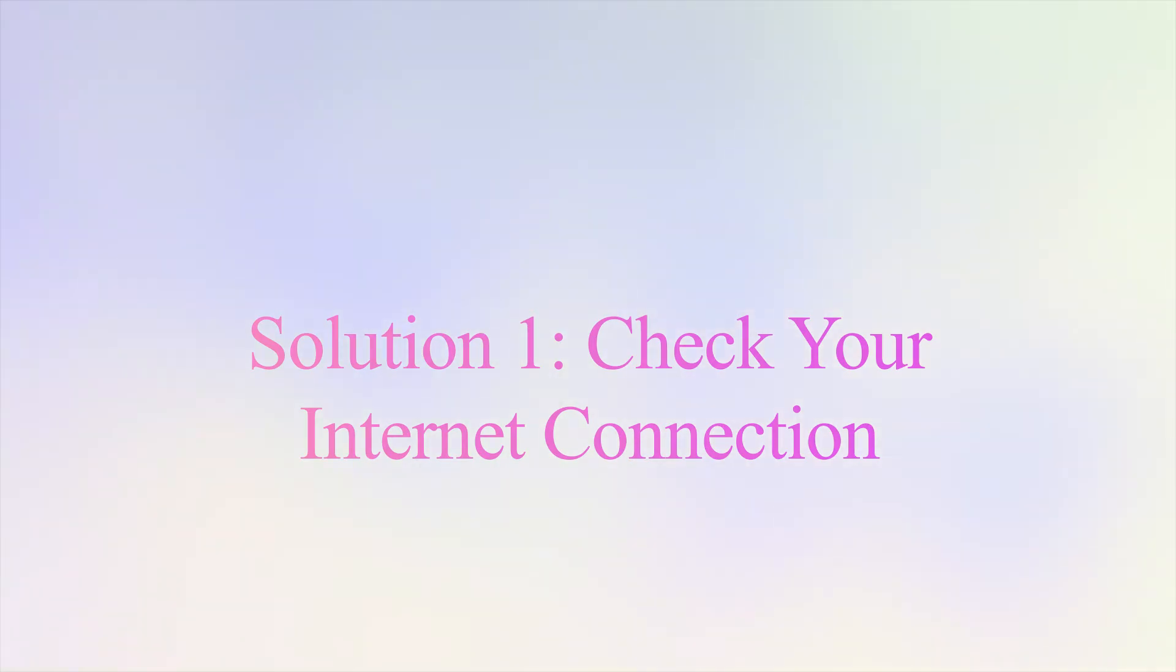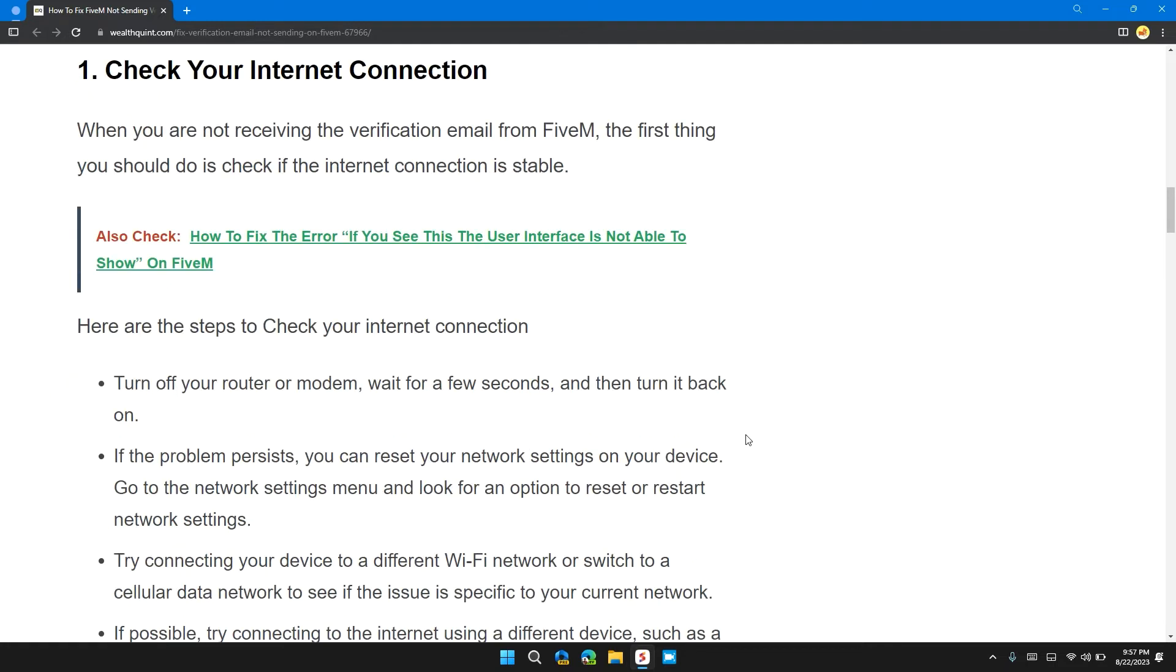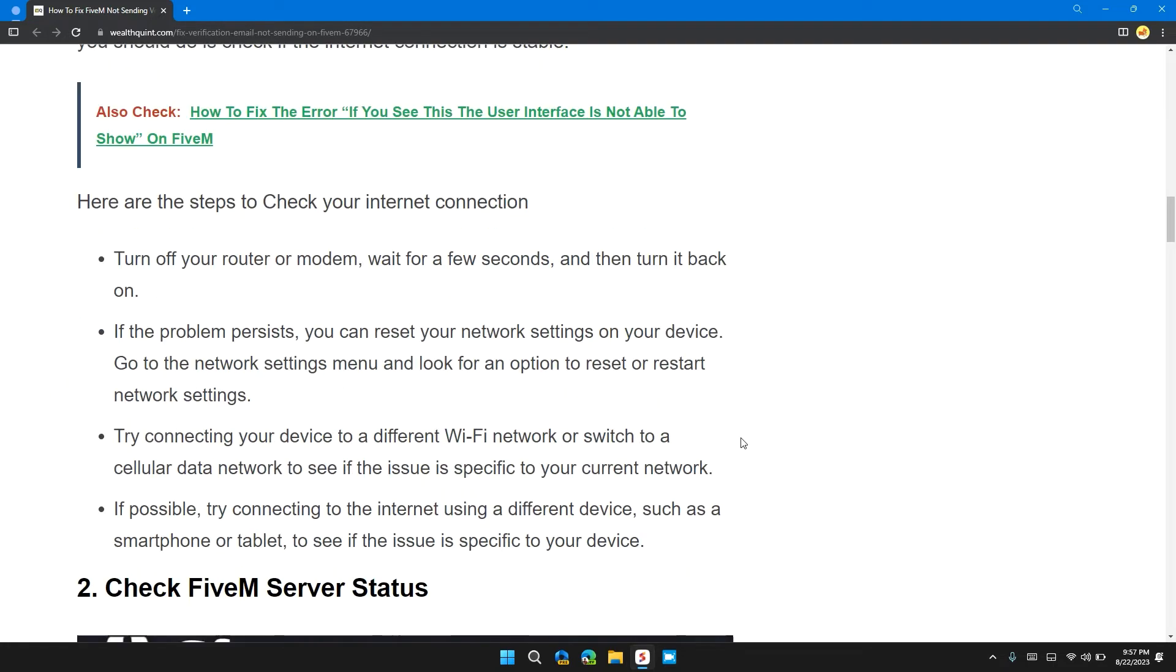Solution first: check your internet connection. When you are not receiving the verification email from FiveM, the first thing you need to do is check if your internet connection is stable. Here are the steps to check your internet connection.